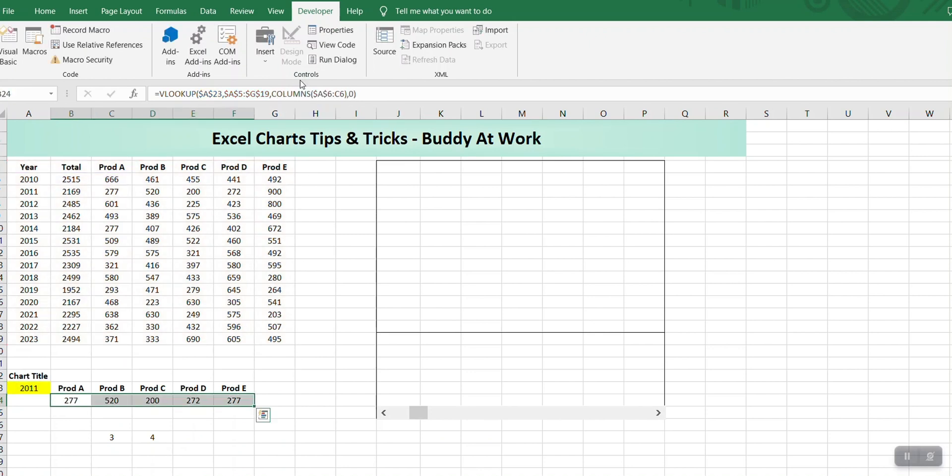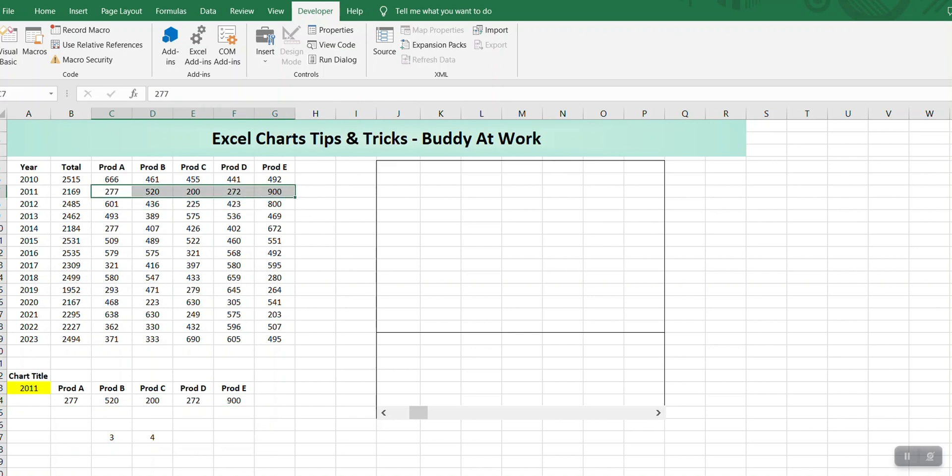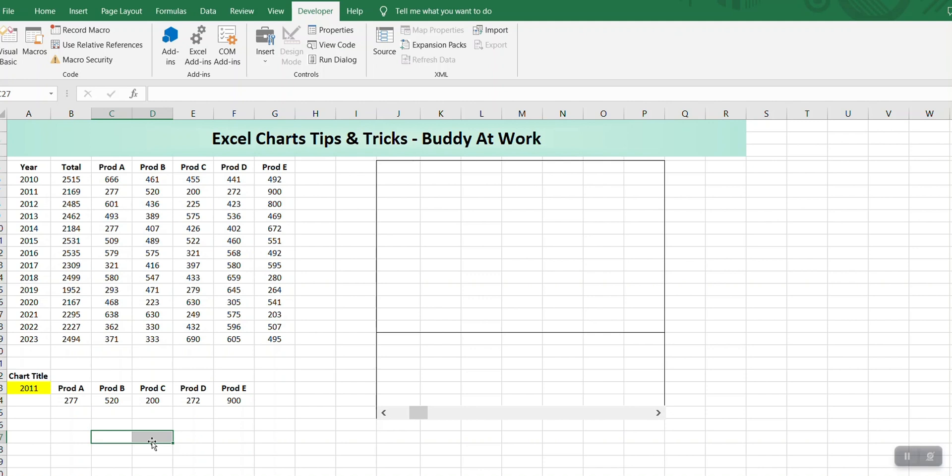When I copy paste it, it gives me the correct values. In case you want to learn more about VLOOKUP, I have a separate video on that with different tricks on how we can use VLOOKUP, so I highly recommend that you go and check that out.